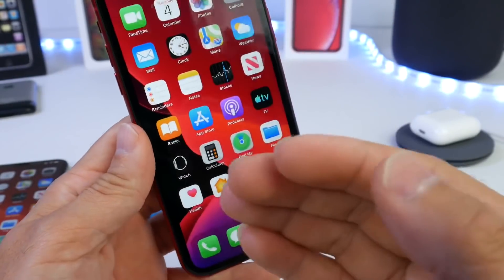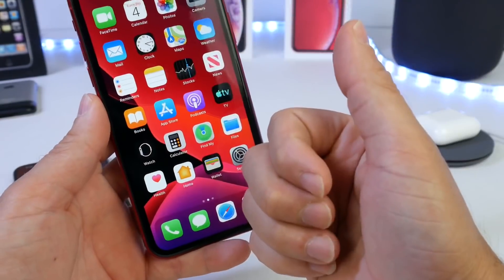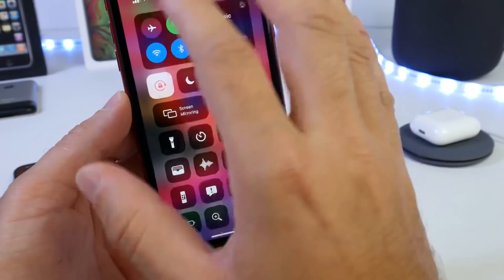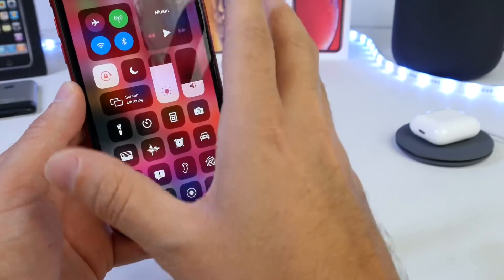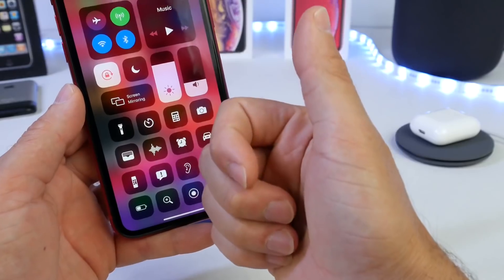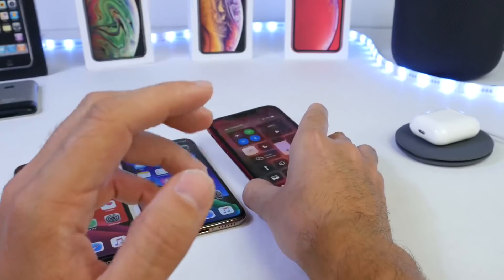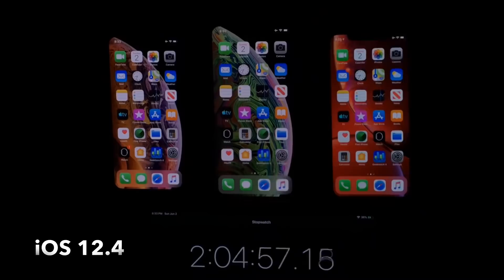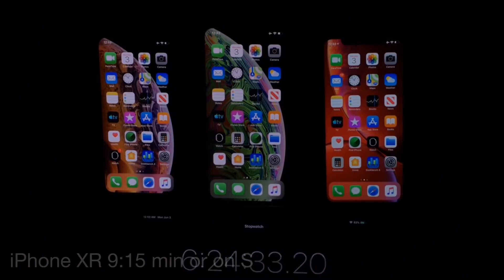Now I want to show you the time-lapse of all three iPhones running with the exact same settings. The same tasks were performed: brightness at 90 on all three devices, launching applications, browsing the web, and normal day-to-day use. From left to right we have the iPhone XS, XS Max, and XR on iOS 12.4. The first device to die was the iPhone XR with 9 hours and 15 minutes of screen-on time.